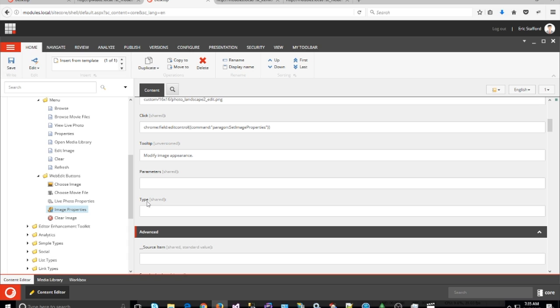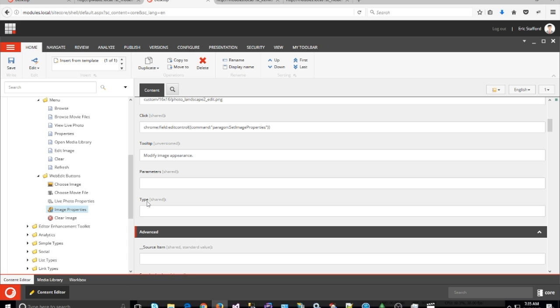The reason why I needed to modify the image properties button was because in the code, if you pass in a width or height attribute (H or W) in the XML value, it disables those fields in the modal so you can't set the new size of the image if you wanted to.